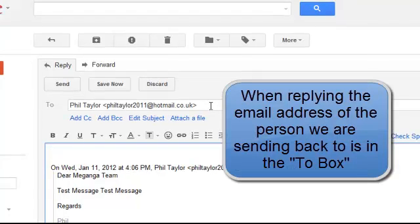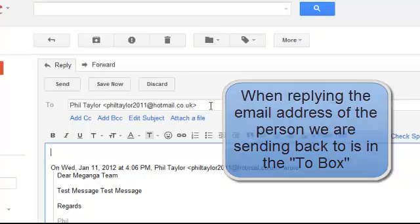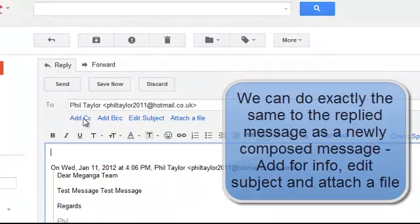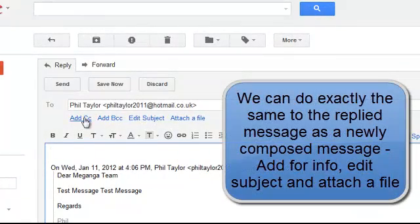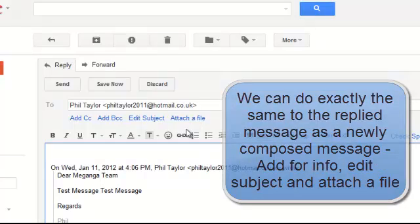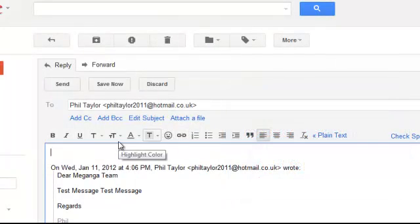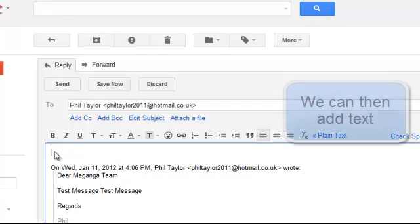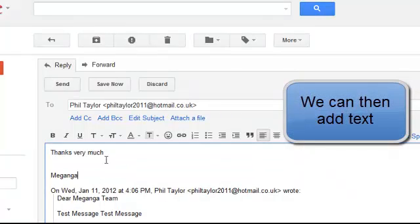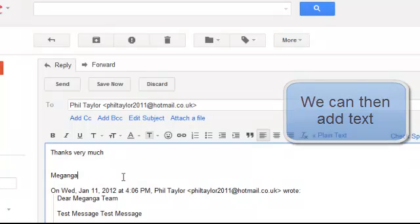Now I can do various other things to this message that we can normally do when we're composing a message so we can add for info. We can edit the subject and we can attach a file to this message. And in our text box we can add some text. So let's just put thanks very much. So I've just added some text and now we're going to send that.